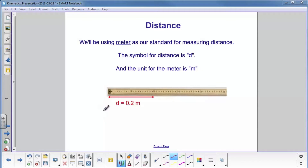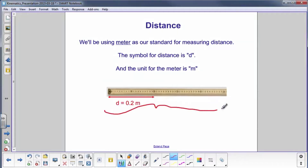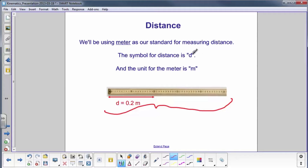This drawing here is half of a meter stick — you probably have several of these in your classroom. You can see it has numbers 10, 20, 30, 40, 50. Those are centimeters, and there are 100 centimeters in one meter. So this mark at 20 centimeters is 0.2 meters from here to here. We're going to use the symbol d for distance and the unit for meter is lowercase m.